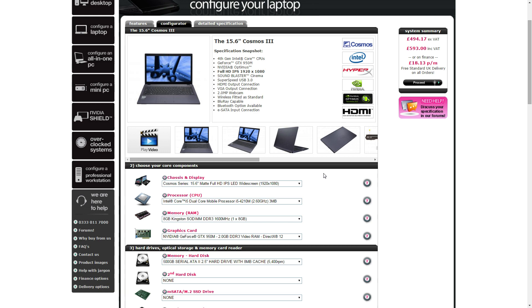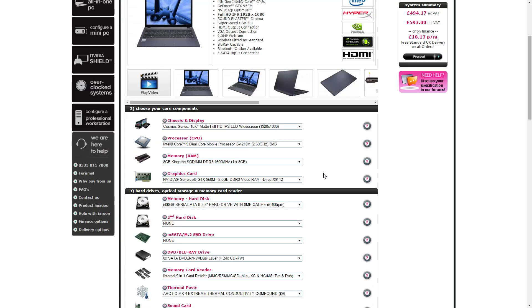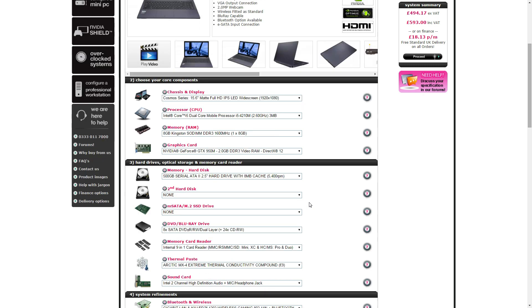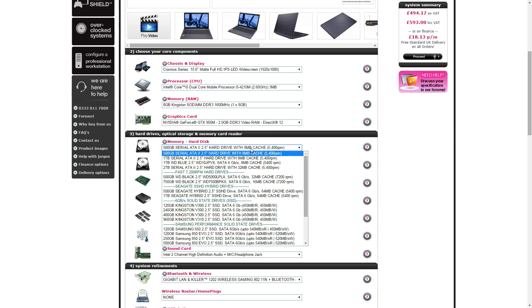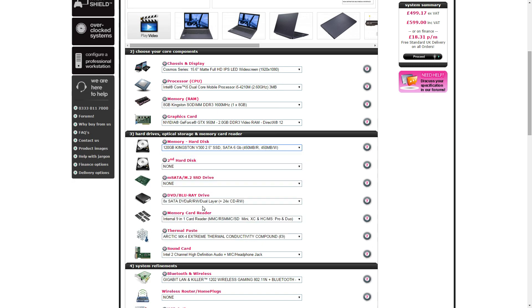For the hard drive we've had to really skimp on the hard drive. 500GB 5400 RPM. Can't get an SSD. Look what happens, you put an SSD in it and it doesn't shoot up that much but bear in mind you're losing a lot of storage, 120GB. If you put a 240GB in you'll see here the price just jumps up.